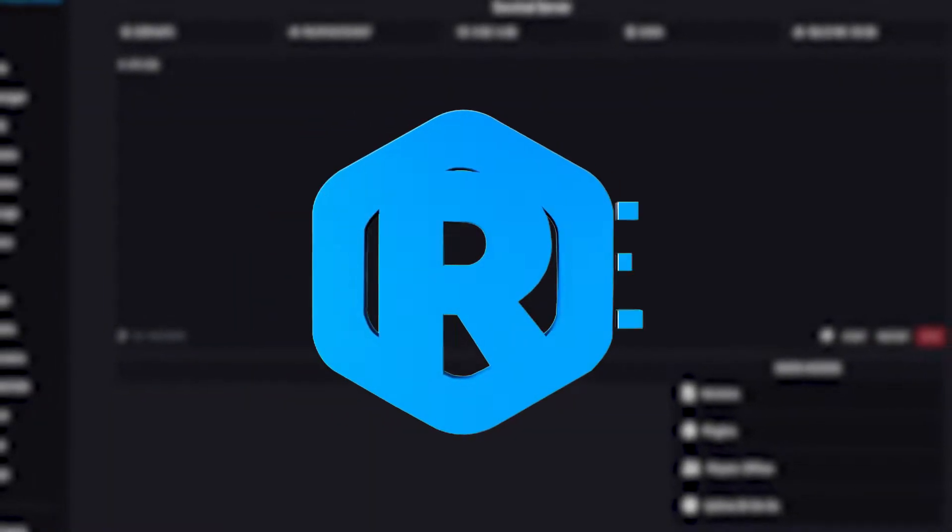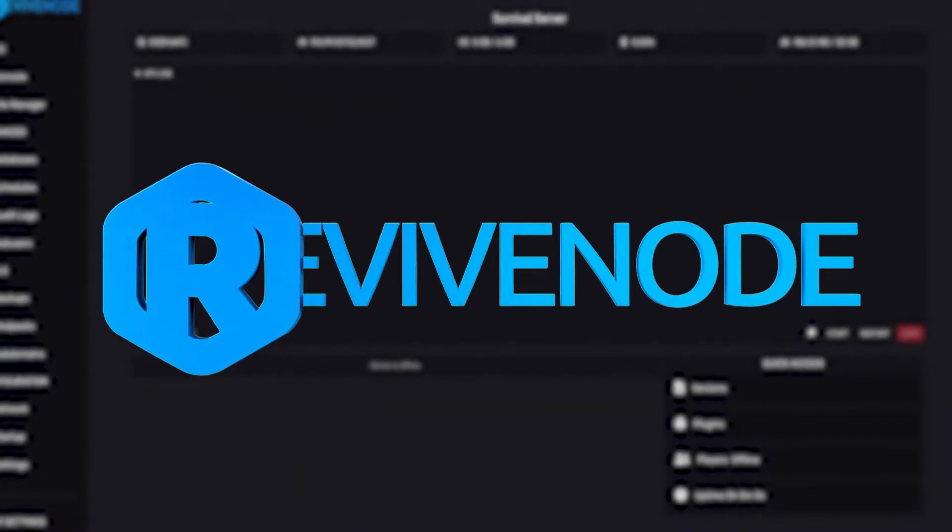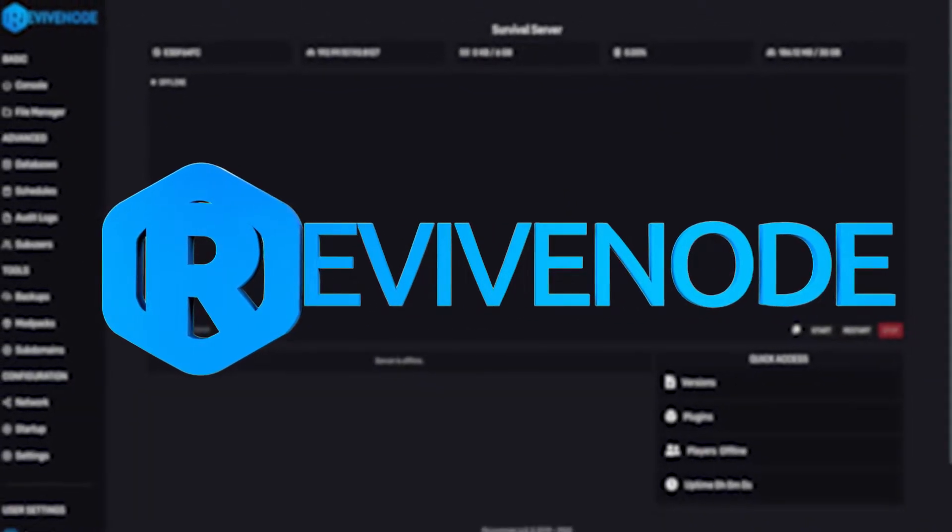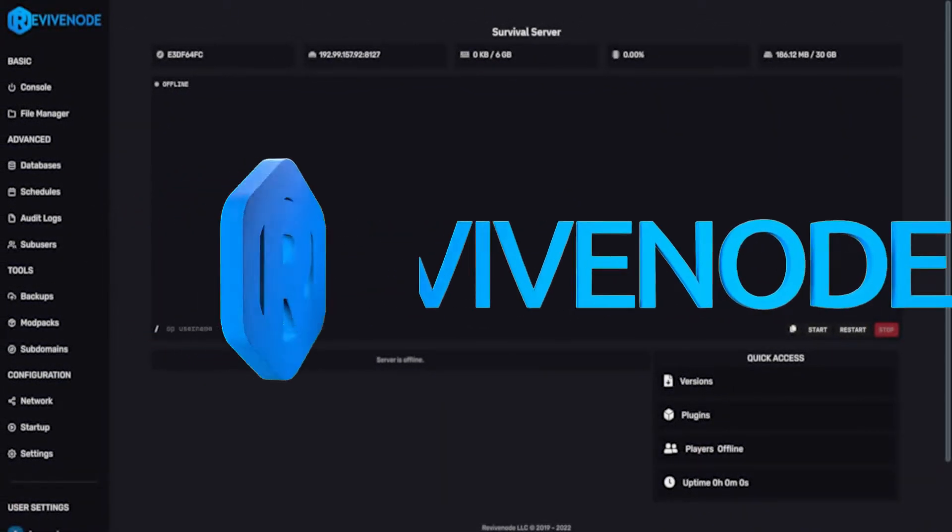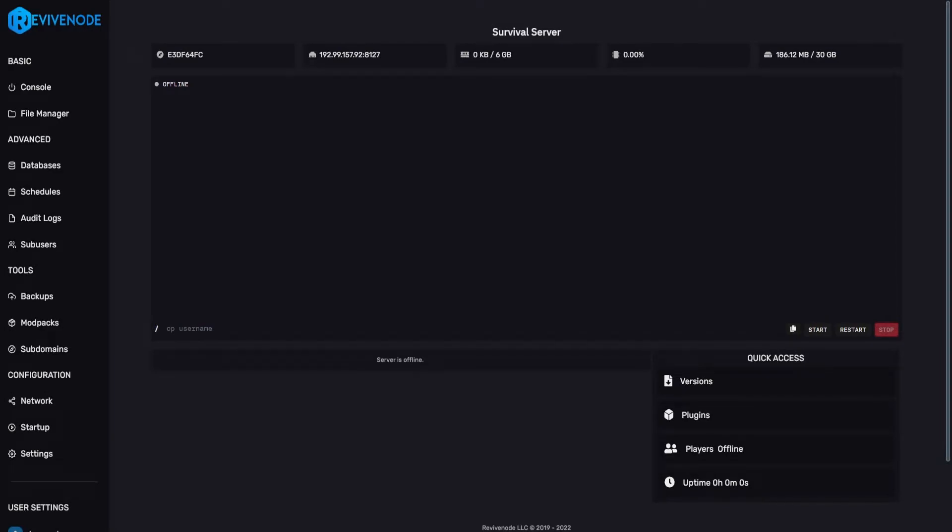Hello, and thank you for choosing ReviveNode. Today, we'll be teaching you how to install and set up Dynmap.